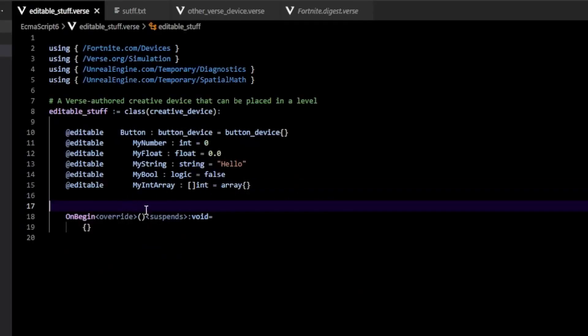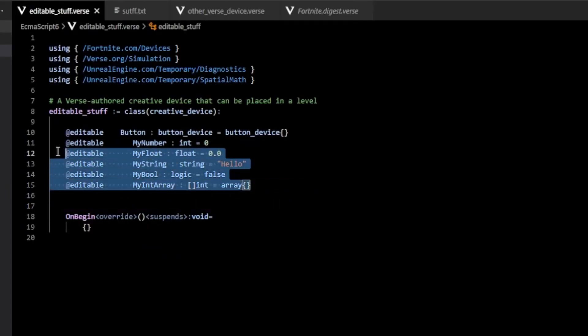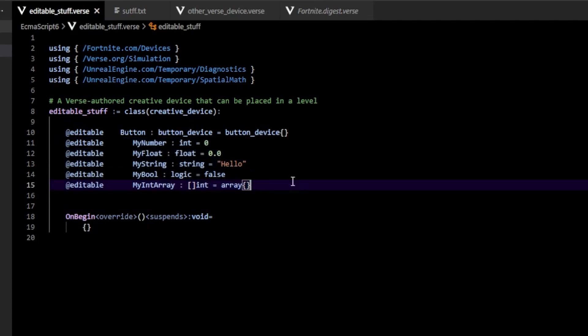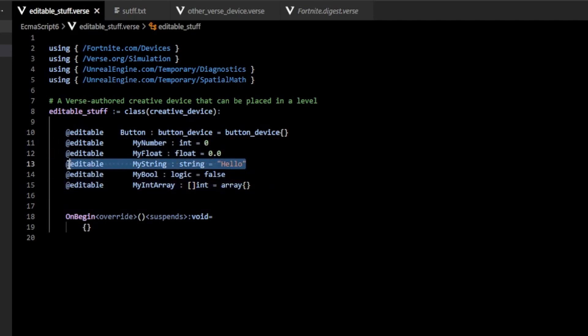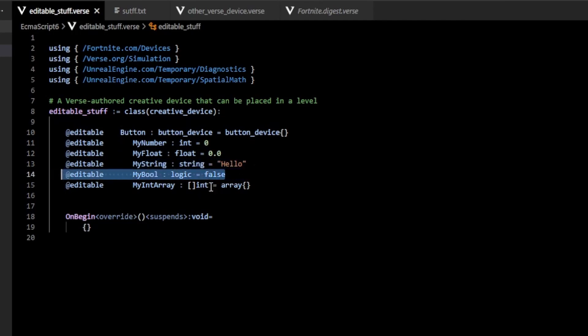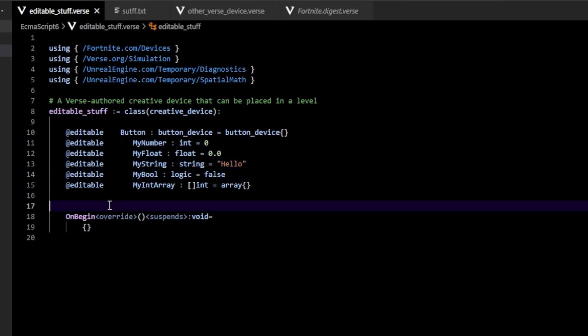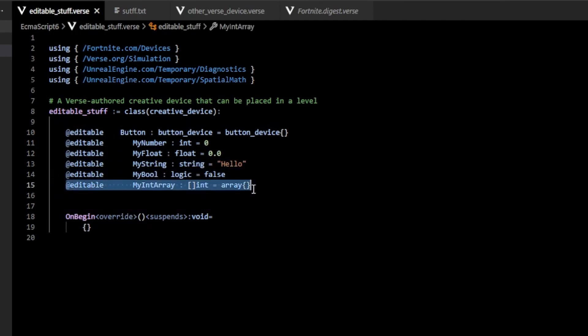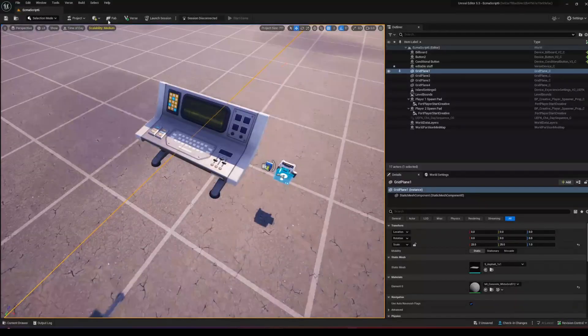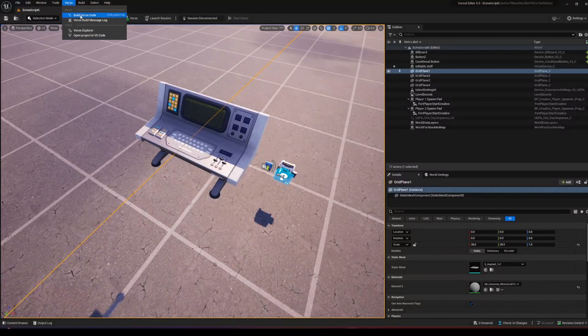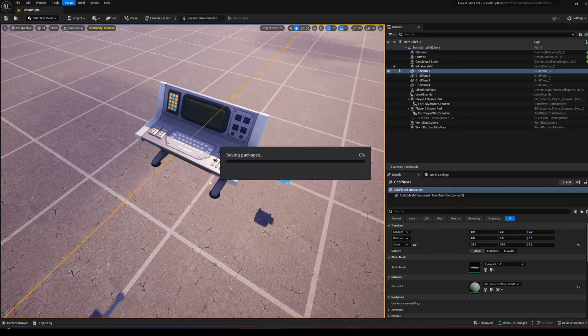You can also have a bunch of other editable types. For example, I can have an integer editable, a float editable, a string editable, a boolean or logic editable, and then even arrays editable.